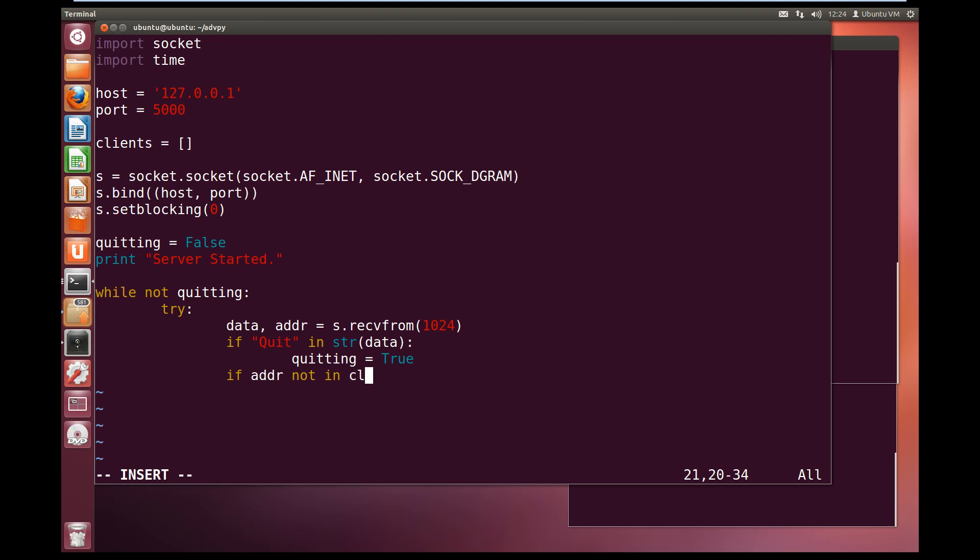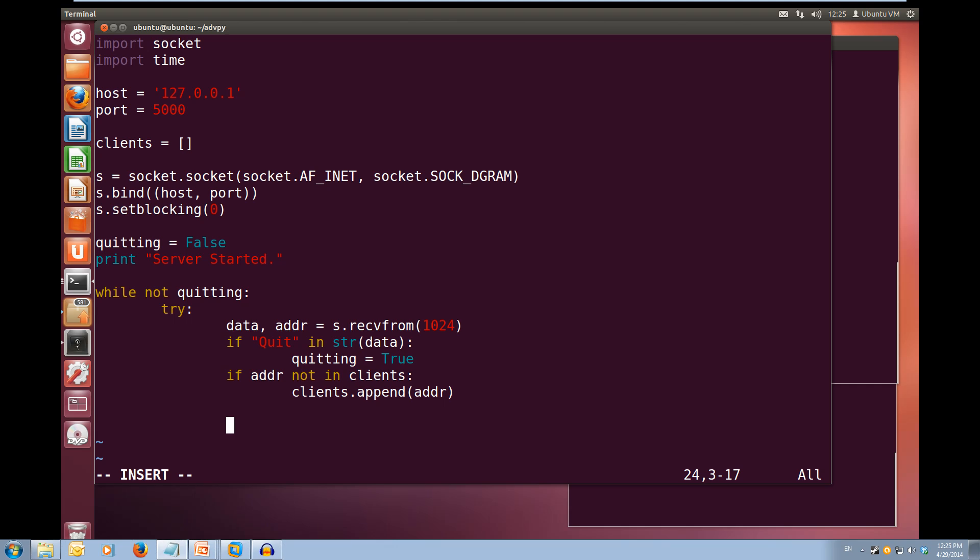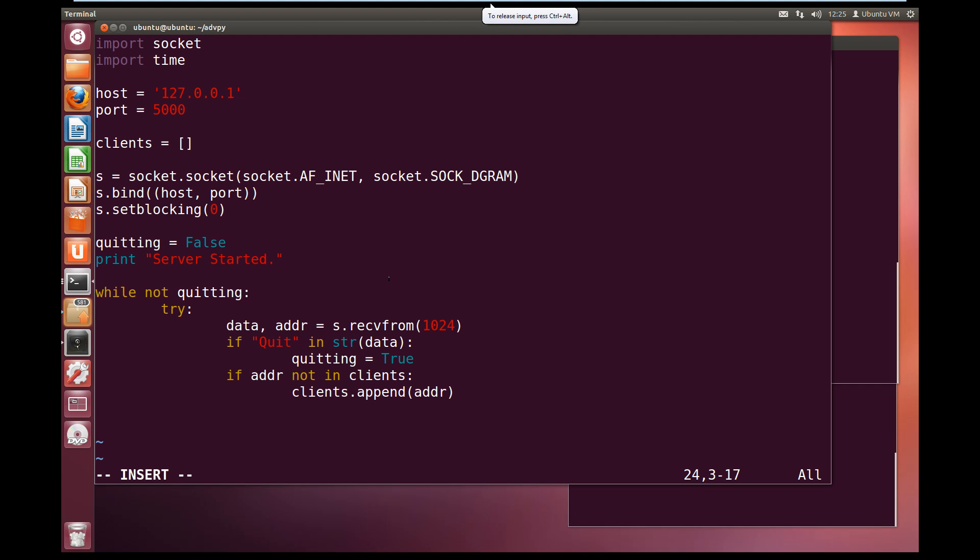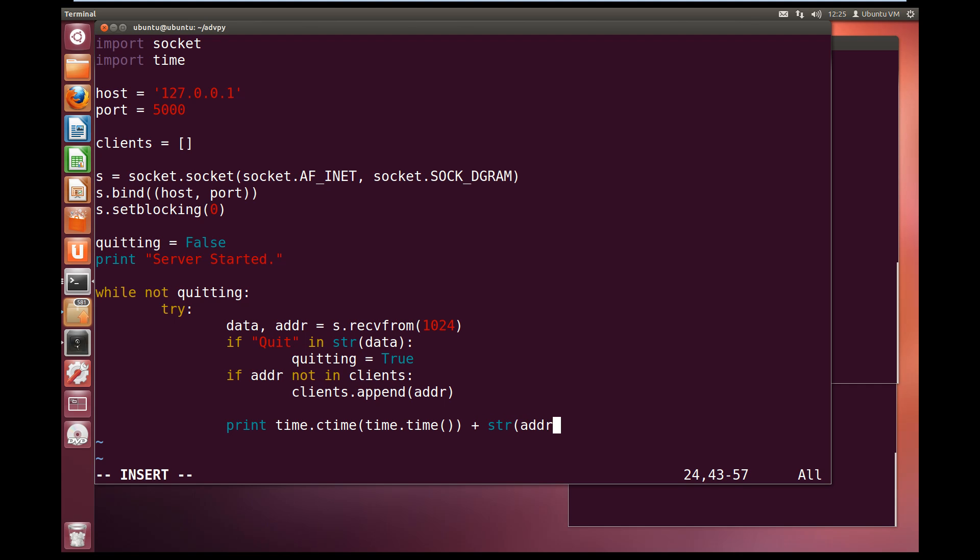Now I will set up another if. If the address that we are currently receiving a message from is not in clients, then we are going to add it to the list of clients. So clients.append(address). Now that we have added the client to our list, we are going to print out a timestamp. So time.ctime and we are going to put time.time in there, plus the string of the address so we know who the message is coming from, plus we will add a bit of spacing in, some colons, plus the string of the data that was sent across by that user.